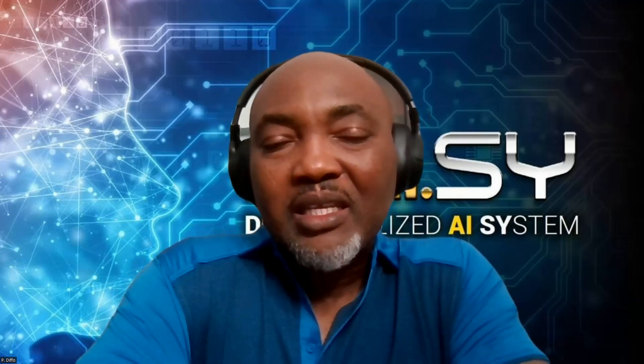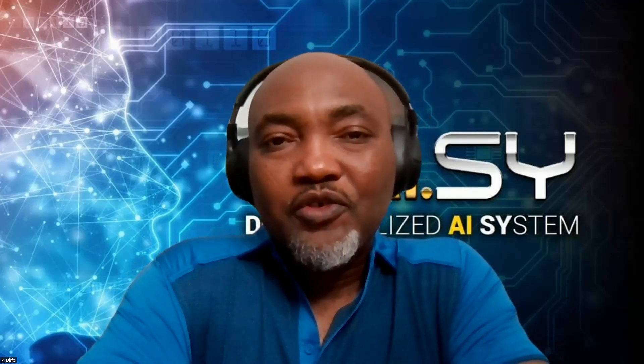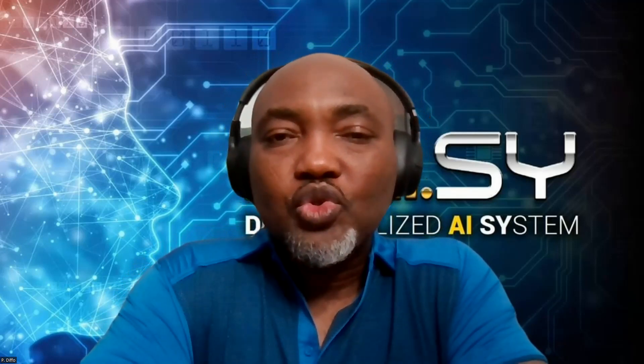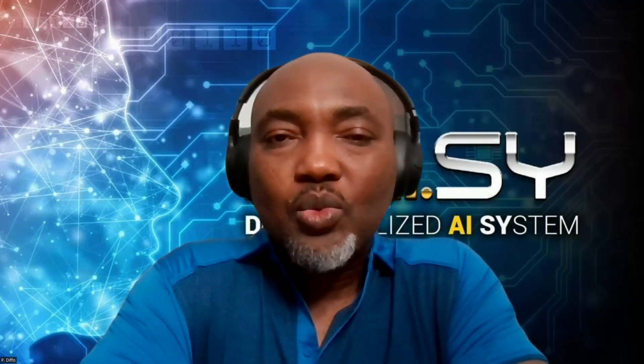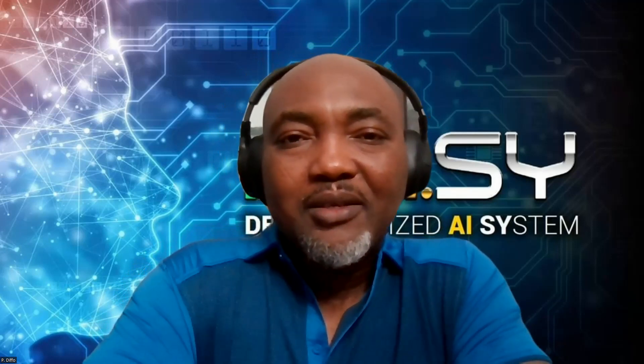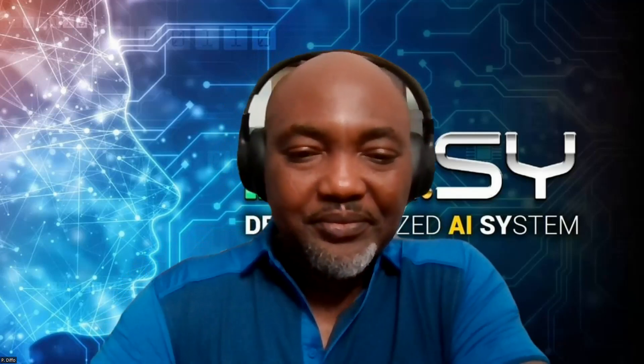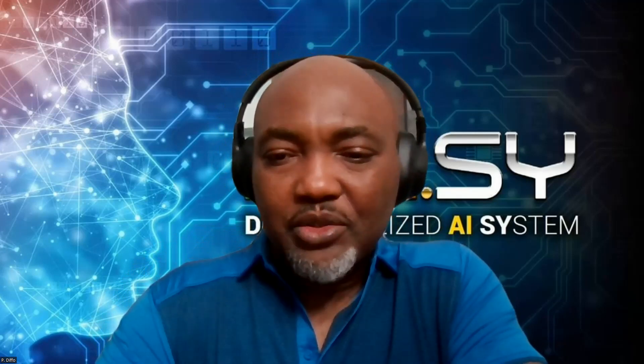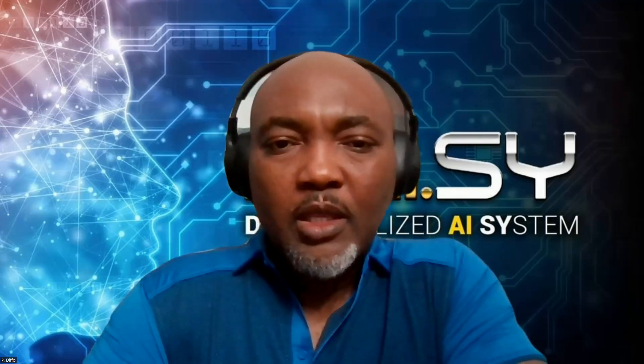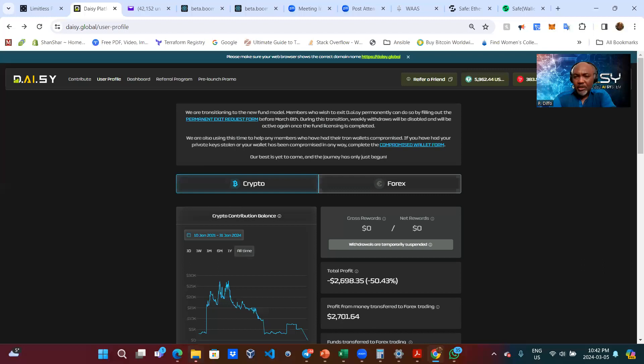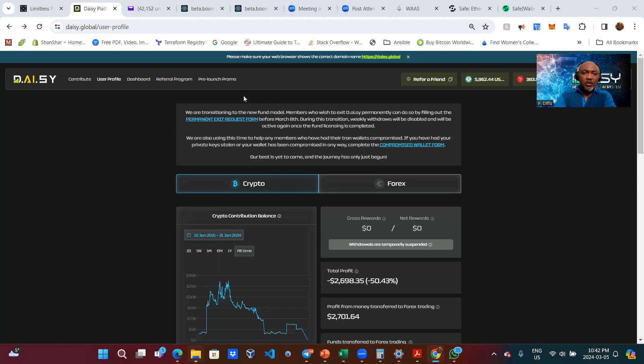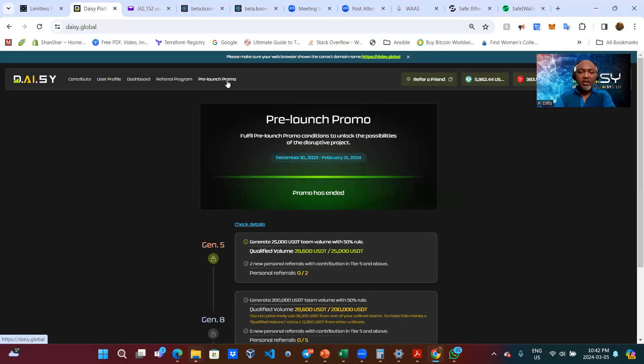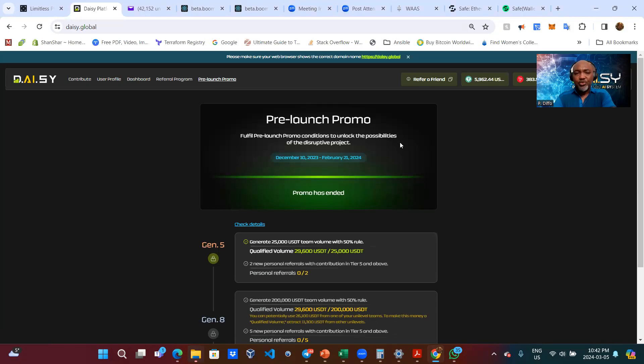So without further ado, I'll go ahead and share my screen so that we can see exactly where you go to put in that request. Let me share my screen. So as you can see, I'm already... Normally when you log into your DAISY account, you land on this page. You'll usually land on the pre-launch promo.